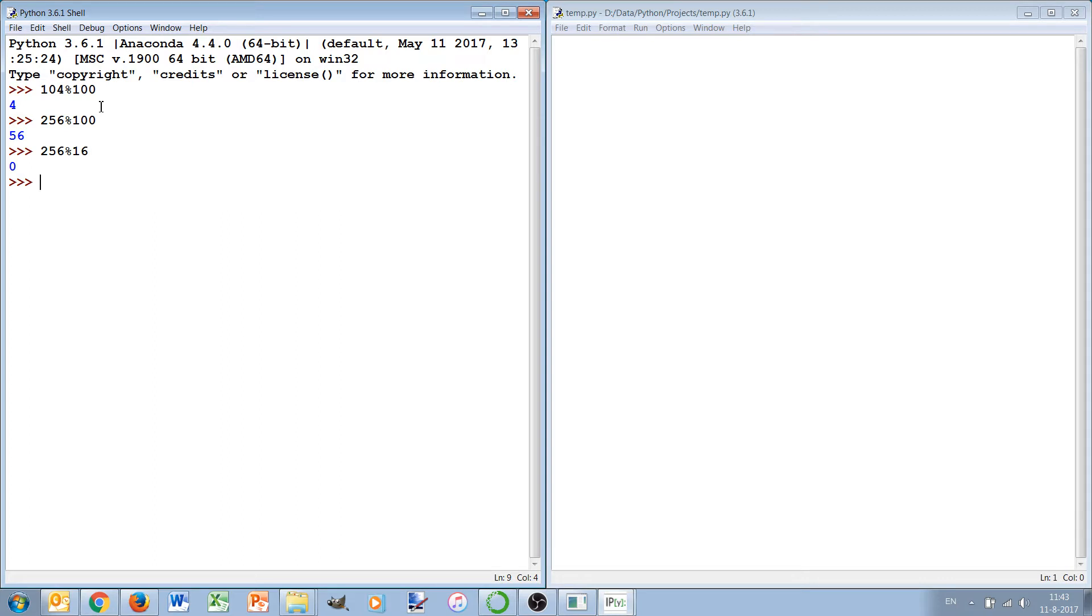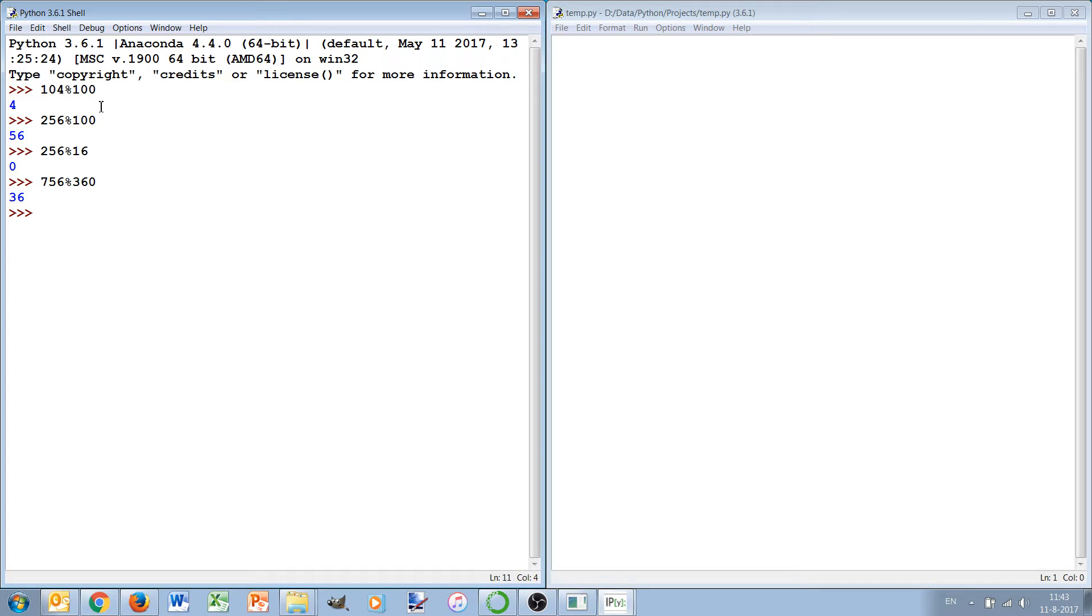That's the modulo operator. It can be used to find, for instance, if you have a certain angle and you want to know what the angle really is in degrees. There might be a number of times 360 in there but I'm not interested in it, I'm only interested in the remainder. We see that an angle of 756 degrees is actually the same as 36 degrees with a few extra rounds.